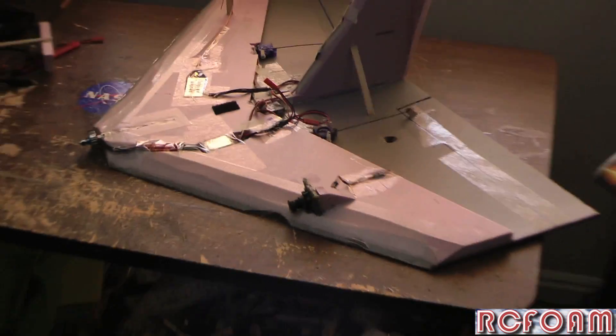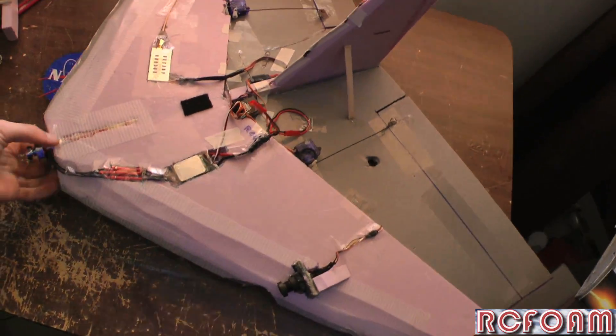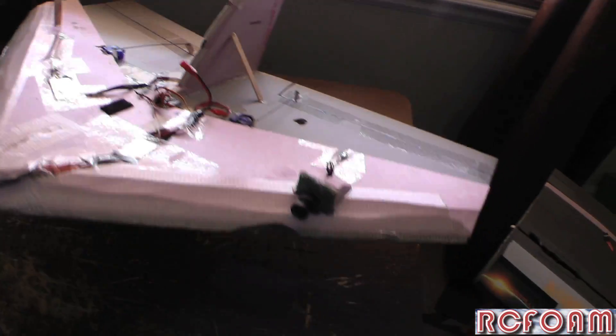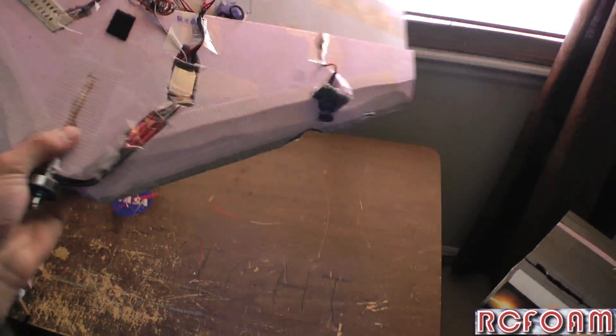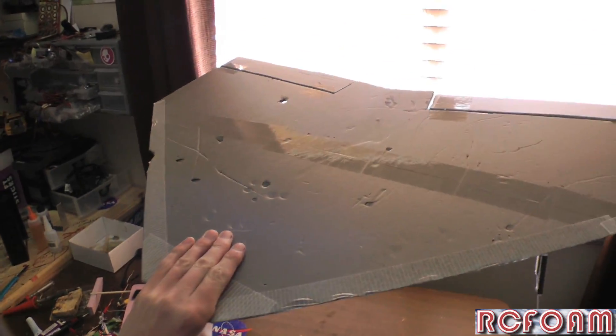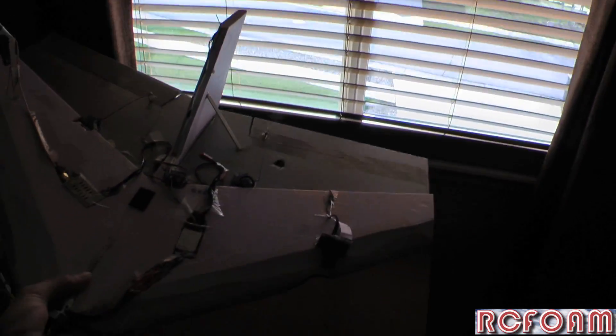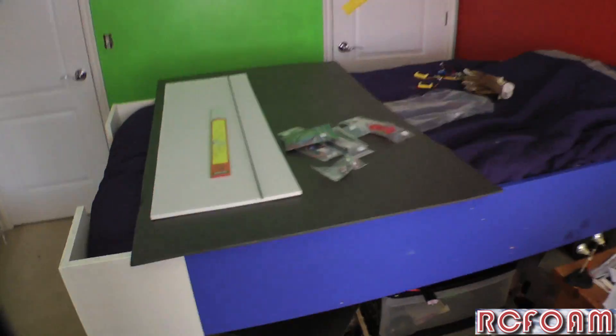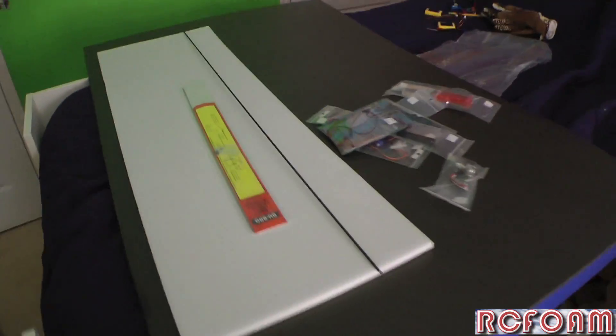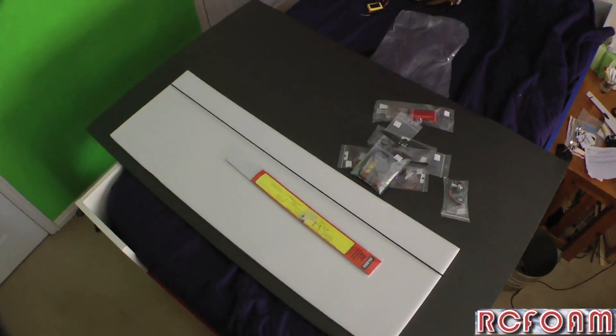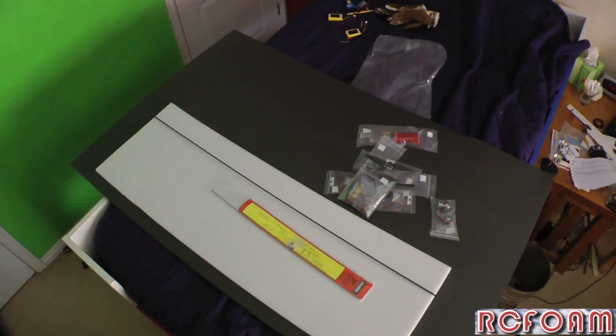These fly very nicely—best flying delta wing ever—and they're pretty durable. This is actually set up for FPV and I fly it out my window. So anyways, yep, thanks for watching. Thank you RC Foam. Adios, see you next build video.